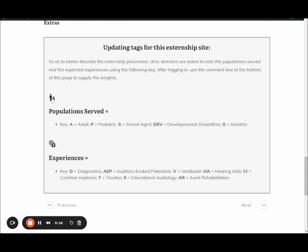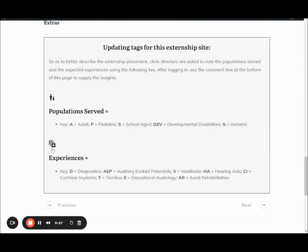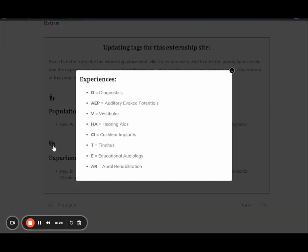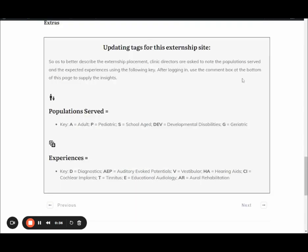So this box of text has been added to the bottom of every externship site at ACEN, and it helps us with updating the tags. Now there are two categories: the population served and we're using these as a key—A for adults, and so on. And then we're also going to have experiences—the expected experiences—Key D for diagnostics and so on.